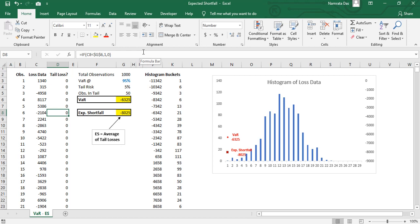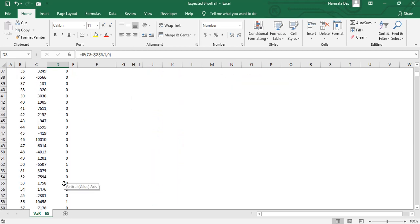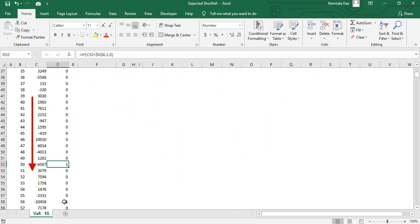So we have a column with information on the tail losses. To calculate expected shortfall we want to average all the data points, that is all the values in column C which have a one written next to it in column D. To do this we use the AVERAGEIF function.